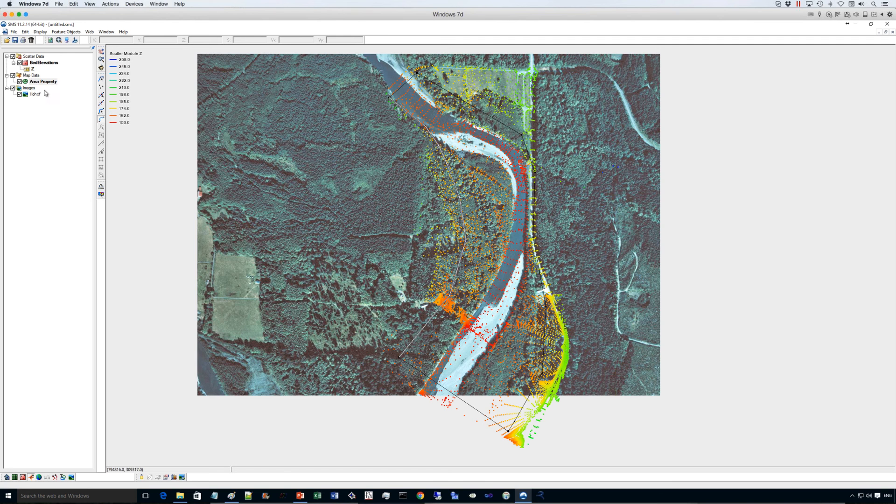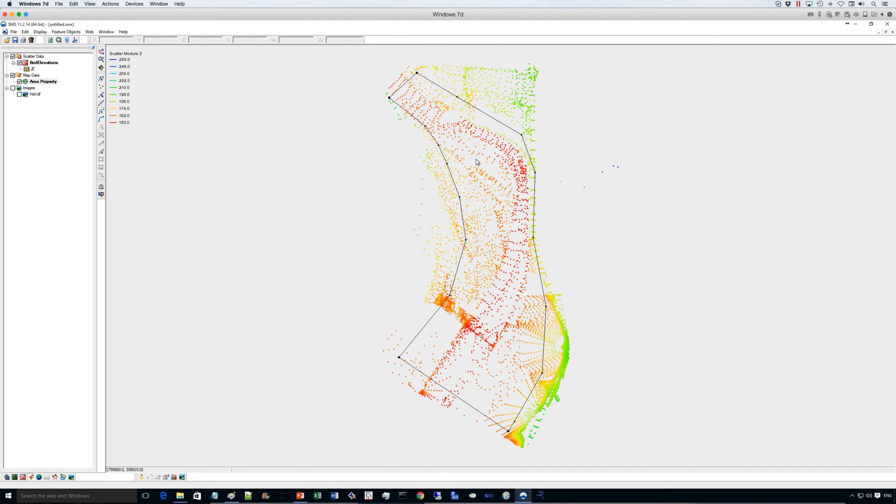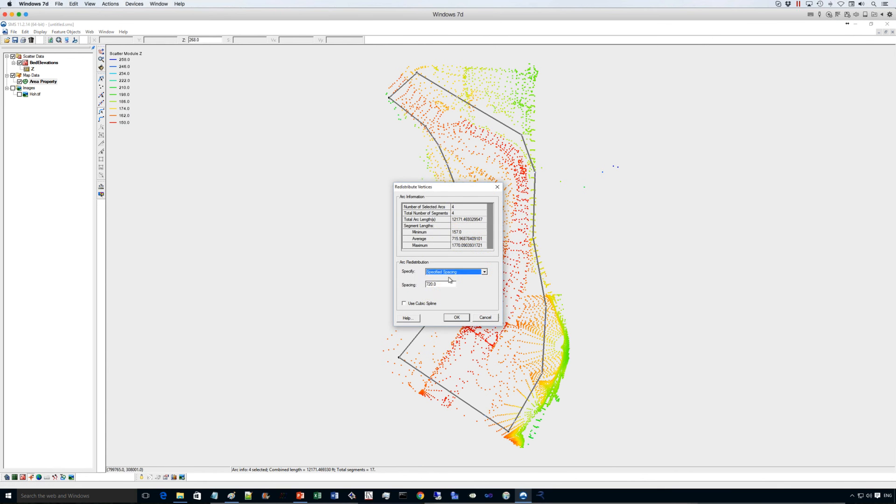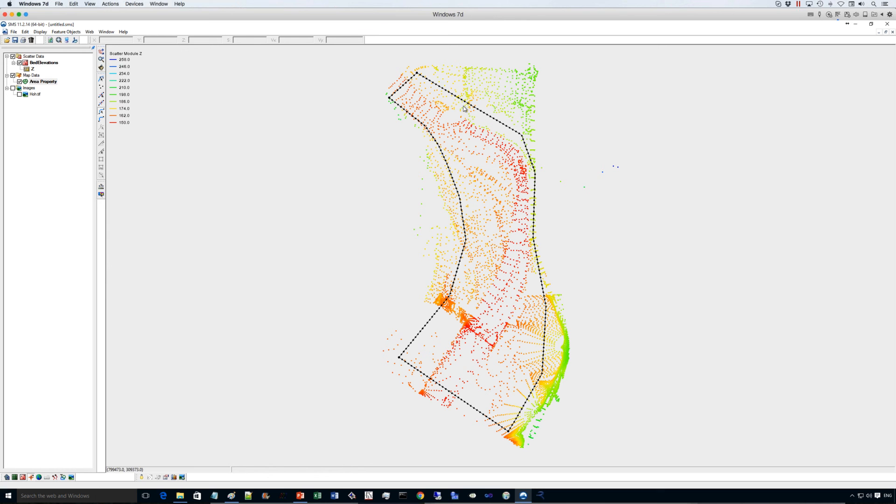So we have, let me turn off the image here so you can see better. Now we have this polygon that creates the extent of the modeling area. Now I'm going to redistribute the vertices by selecting all the arcs that I created, and I will redistribute the vertices to create elements that will be 50 feet in size. So this will drive the mesh generation engine to create elements that are more or less uniform. You can also refine them if you want in different methods.